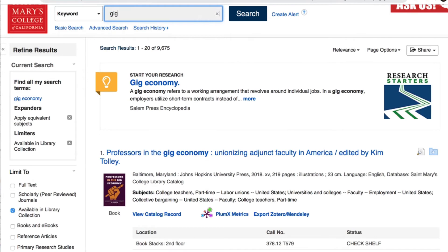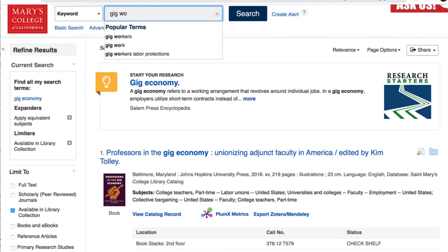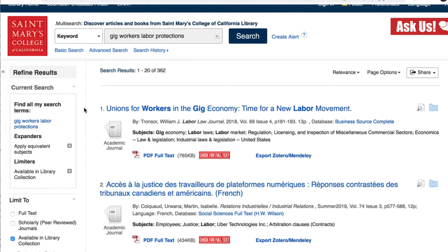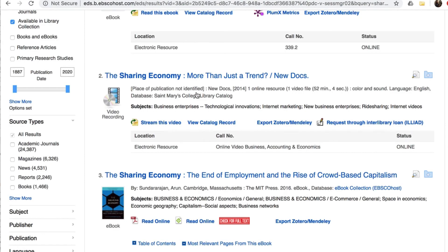If you get a ton of results that aren't super relevant to what you want to know, you may want to add more specific words to your search to narrow it down. There are other ways to narrow down your results, too. For example, if your professor has asked you to use peer-reviewed scholarly journal articles, you can check that limiter. Or you can limit to newspaper or magazine articles on your topic, or books or videos.